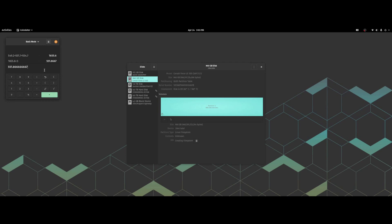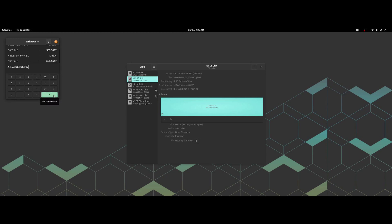The NTFS SSD average read speed was 551.86 megabytes per second, and the average write speed was 444.46 megabytes per second.